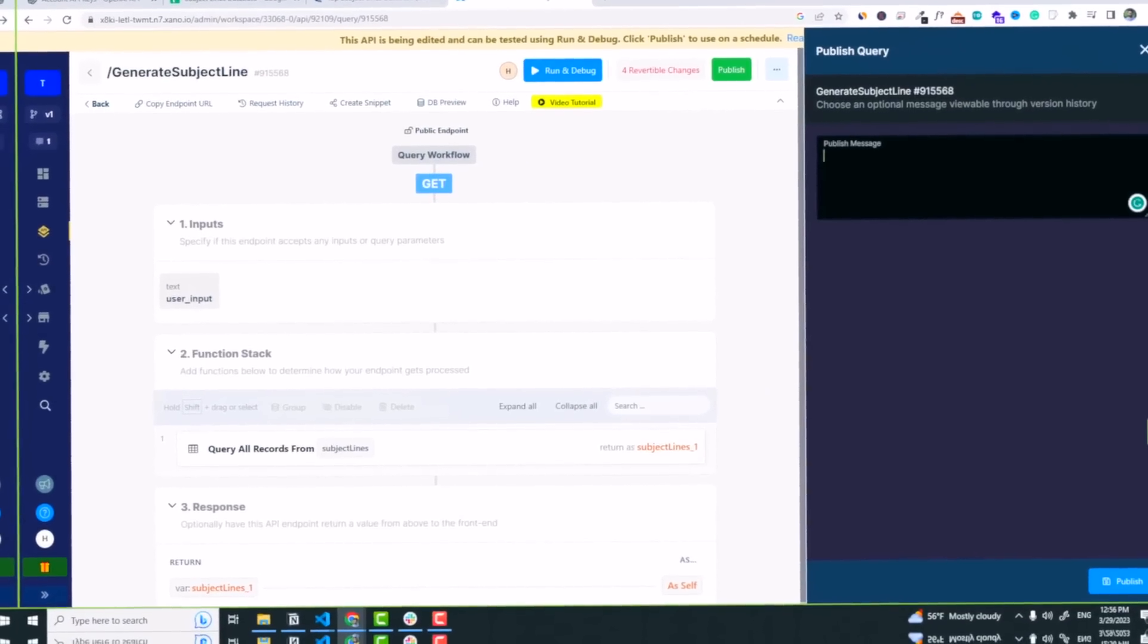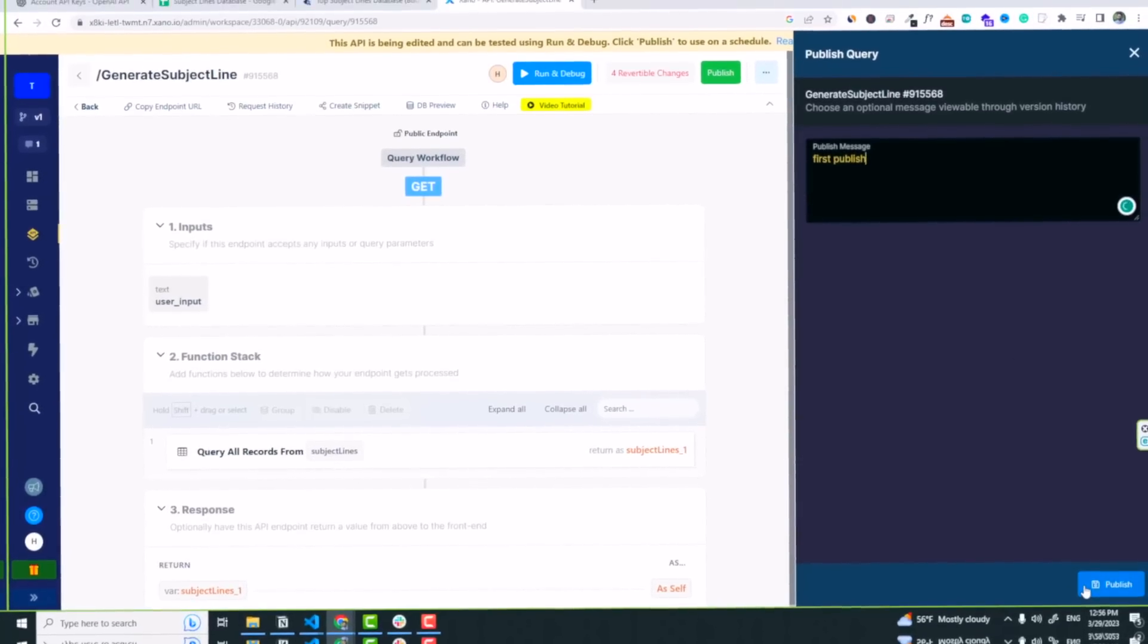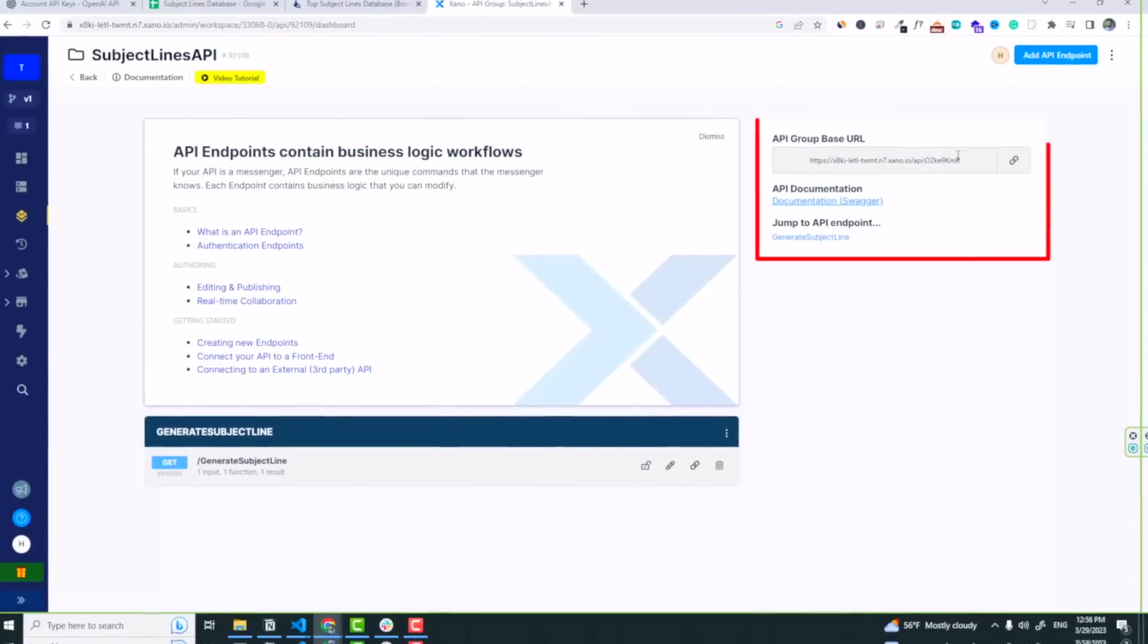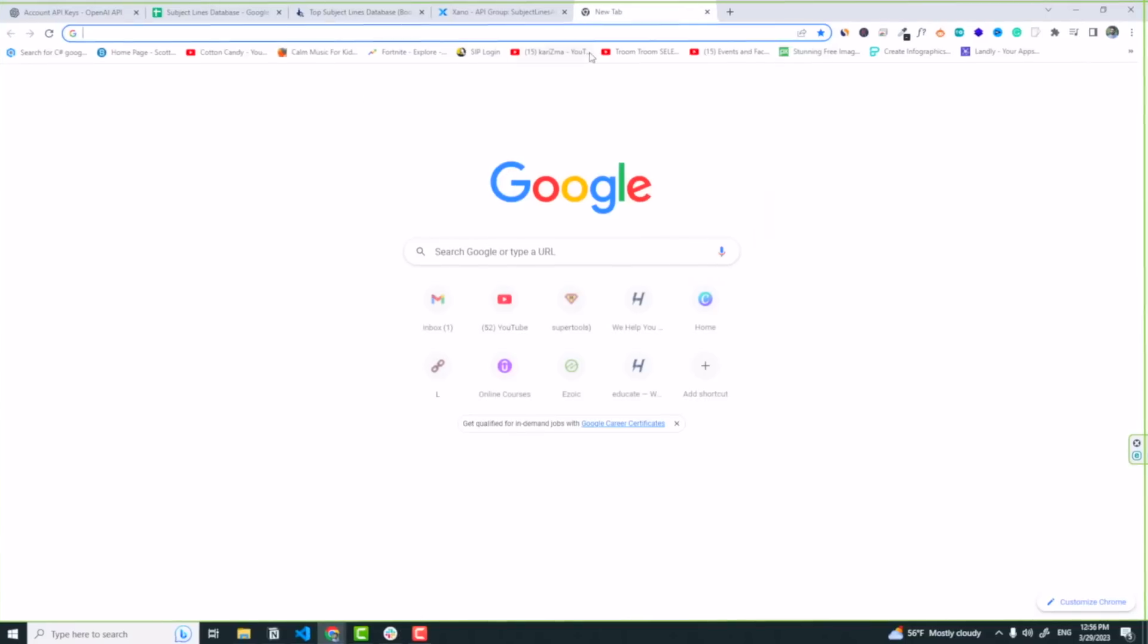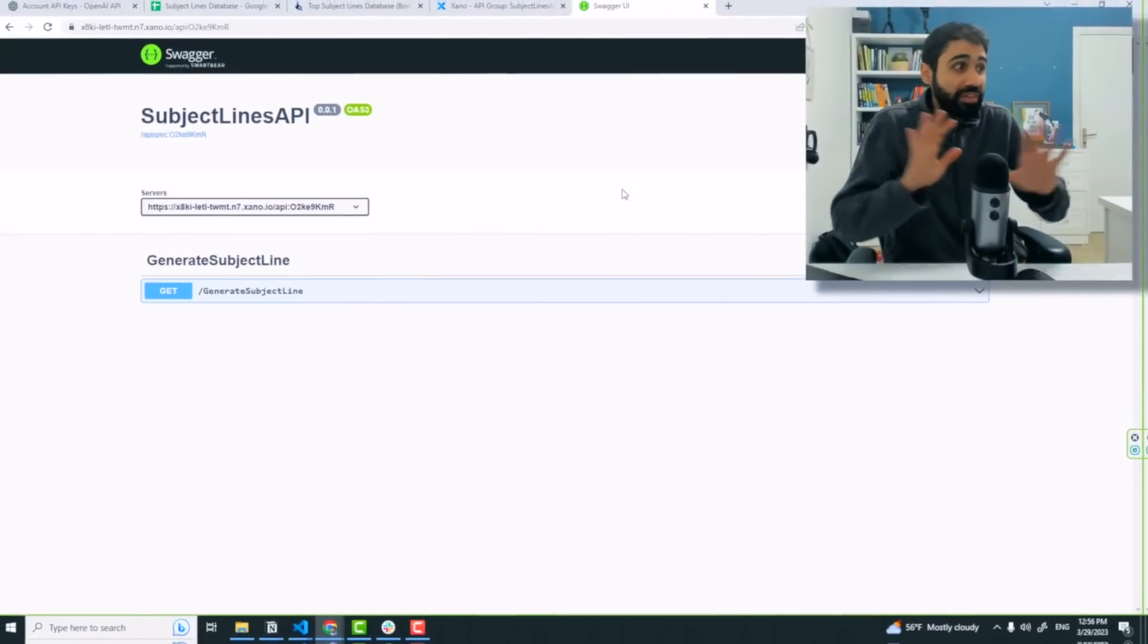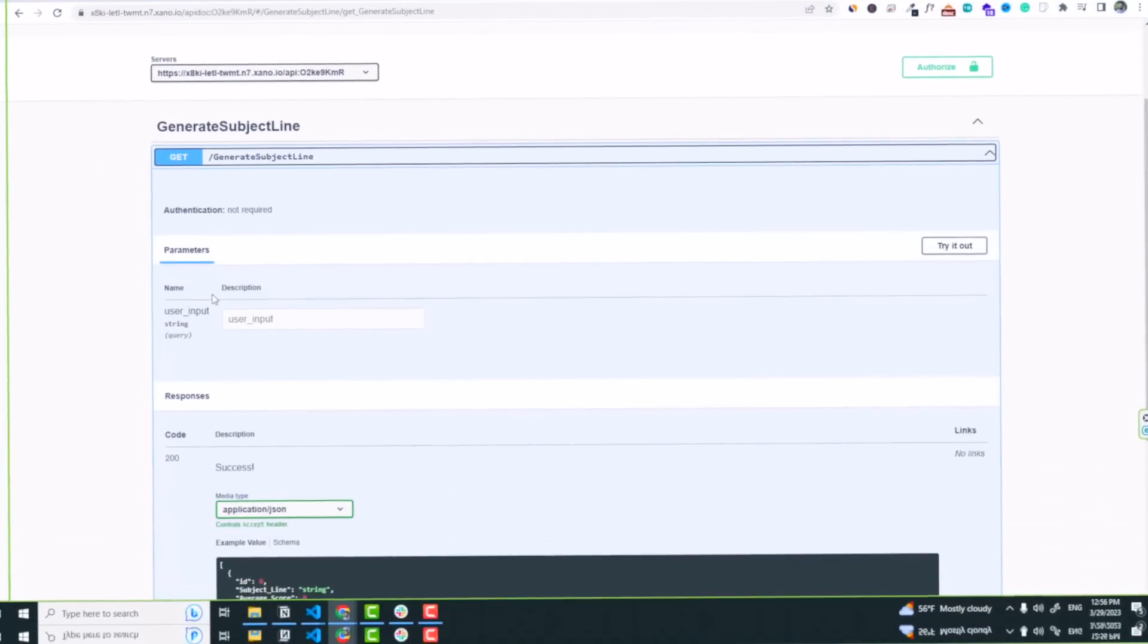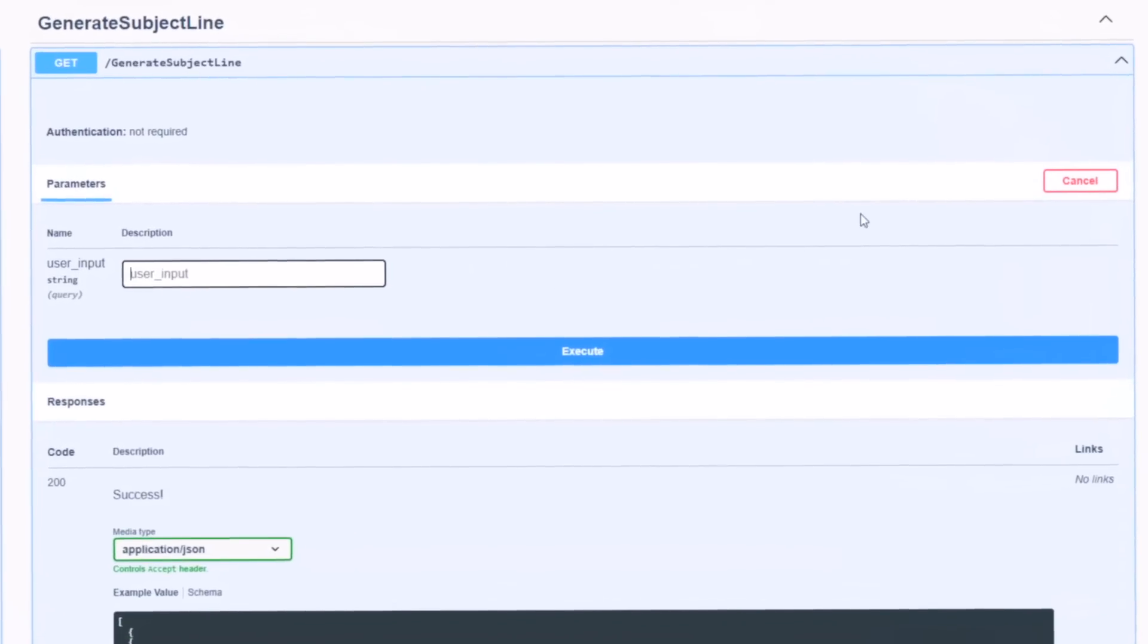And here we are, we got the data. Click on publish, and let's say it's our first publish. Look at the magic now, click on publish again. And let's go back now and click on this URL. You can see API group base URL, copy it and open it in your browser. You can see the API is already hosted, so everything is working perfectly and ready to test. Generate subject lines and this is the user input query.